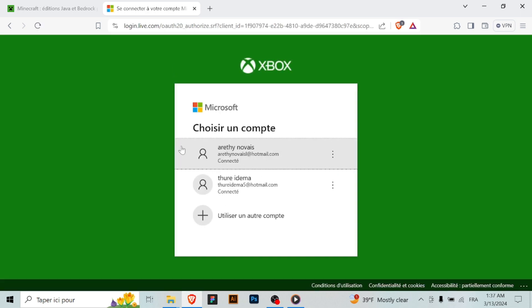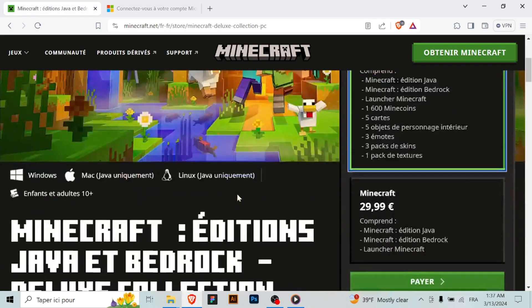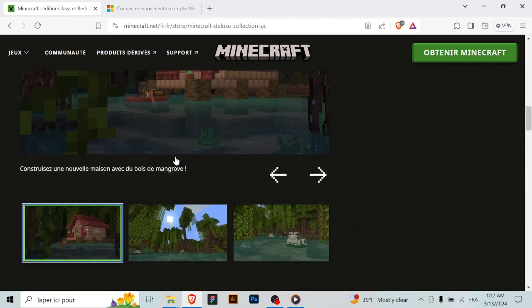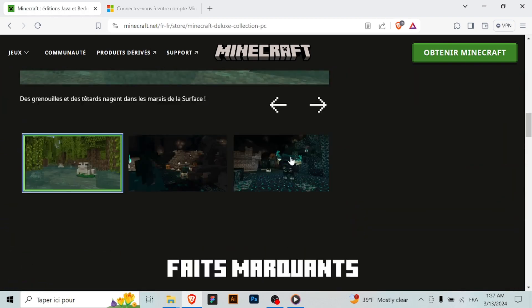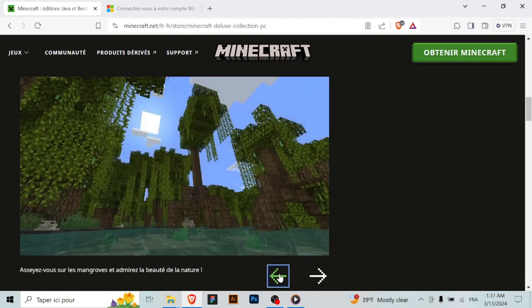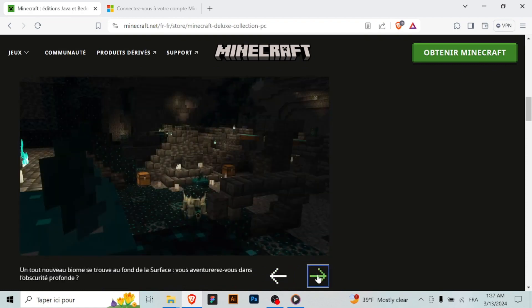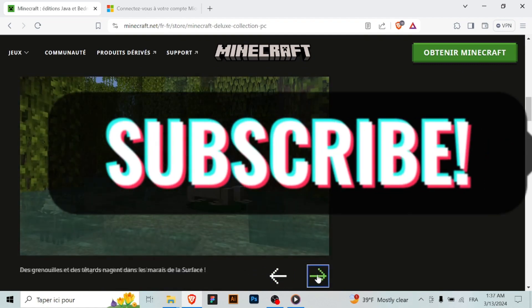Congratulations, you've successfully downloaded and installed Minecraft on your Windows computer. You can now start exploring the vast world of Minecraft and embark on your own adventures. Happy crafting and building. And don't forget to subscribe.